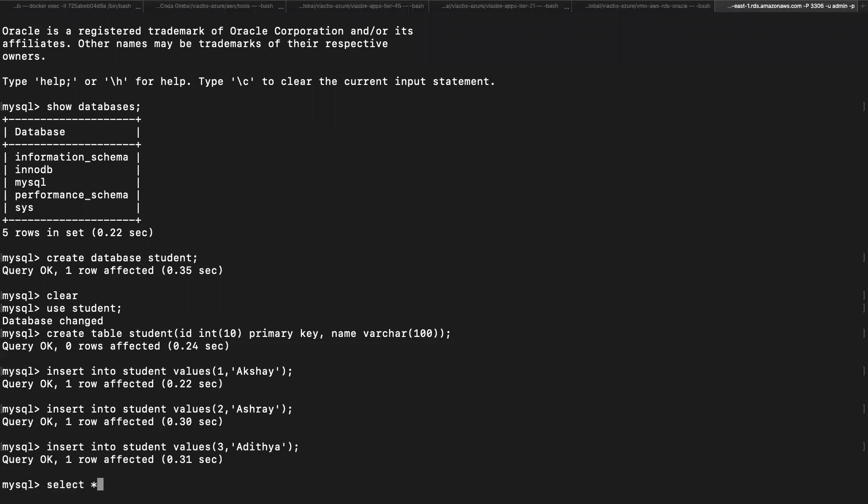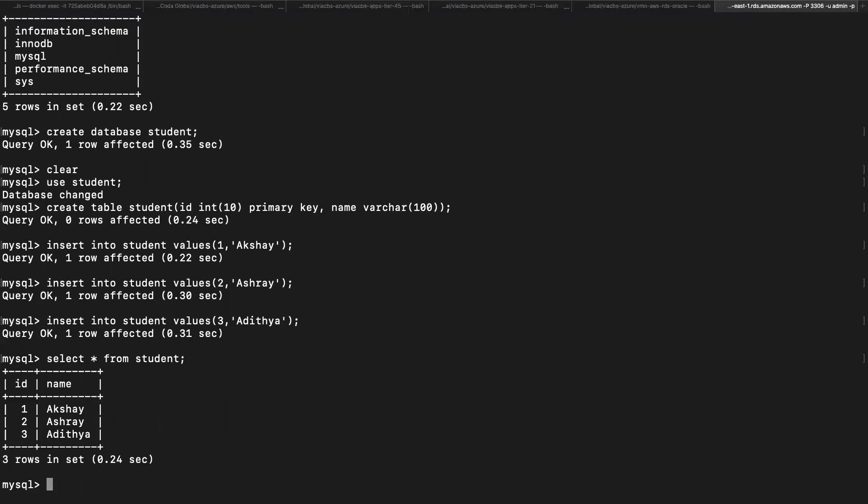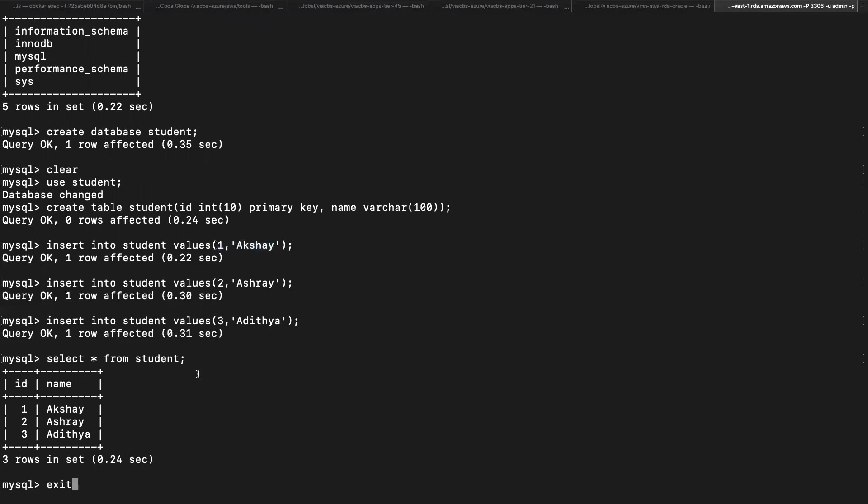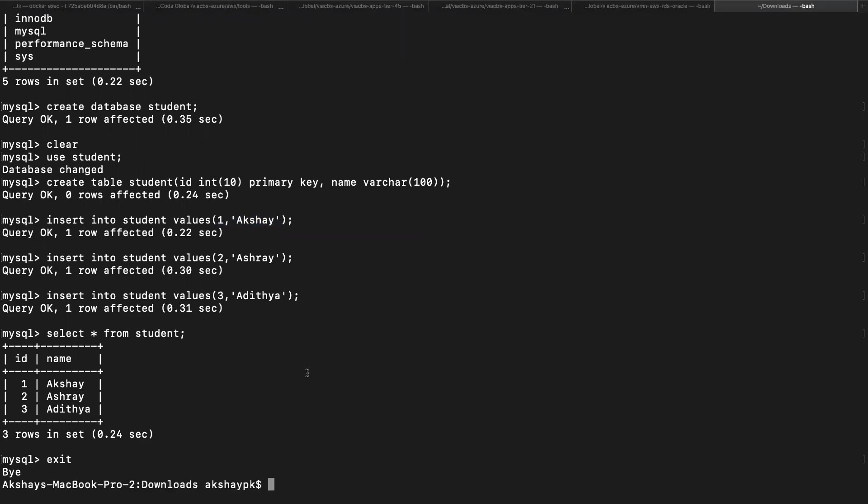Let's try to retrieve all the values. Select asterisk from student. It lists all our values: one Akshay, two Aashray, and three Aritya. Now that we've wrapped up with the database configuration, creating the schema and table, in the next video we're going to modify our code in our EC2 instance and connect from the EC2 instance to our database. Let's try to see if it's able to fetch the first value. To exit from this MySQL utility, type exit and you'll be back to your laptop.